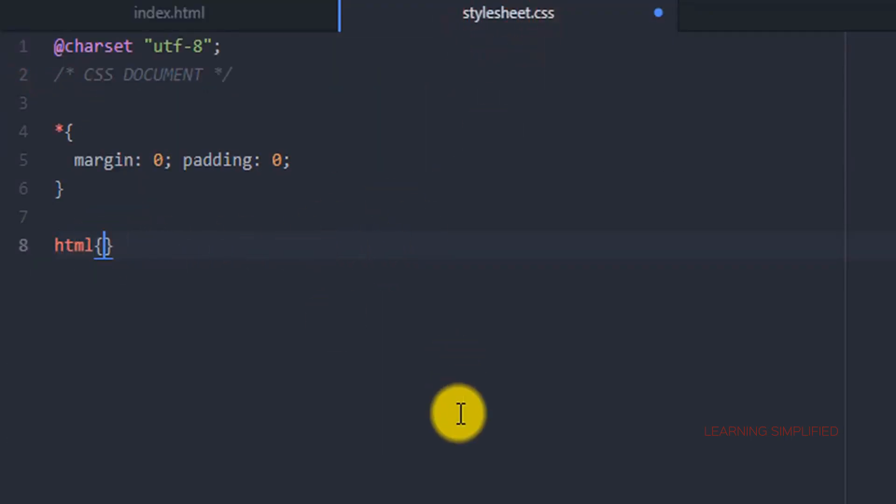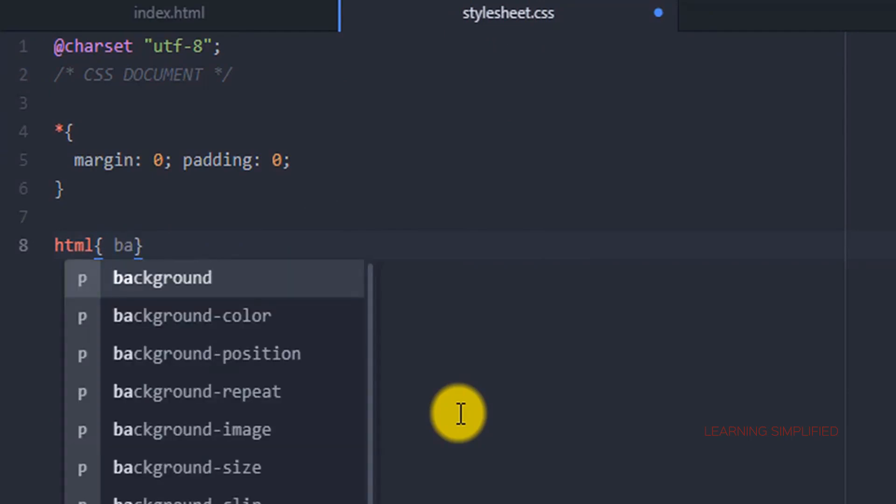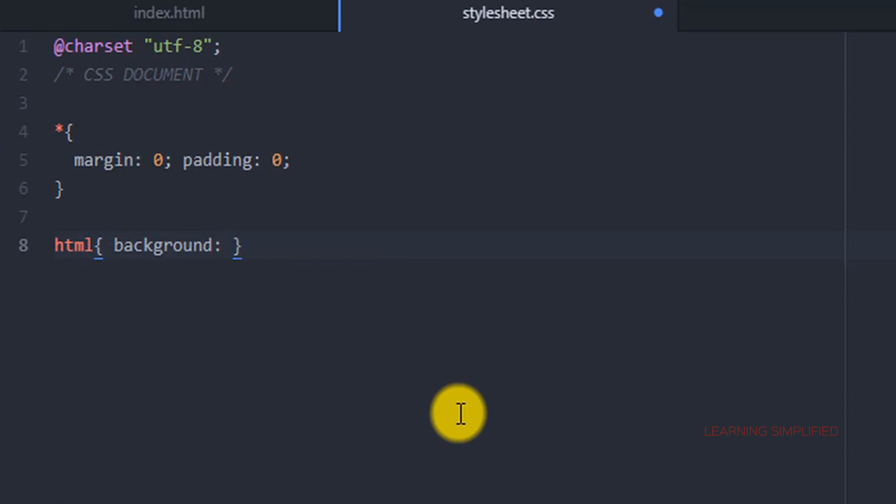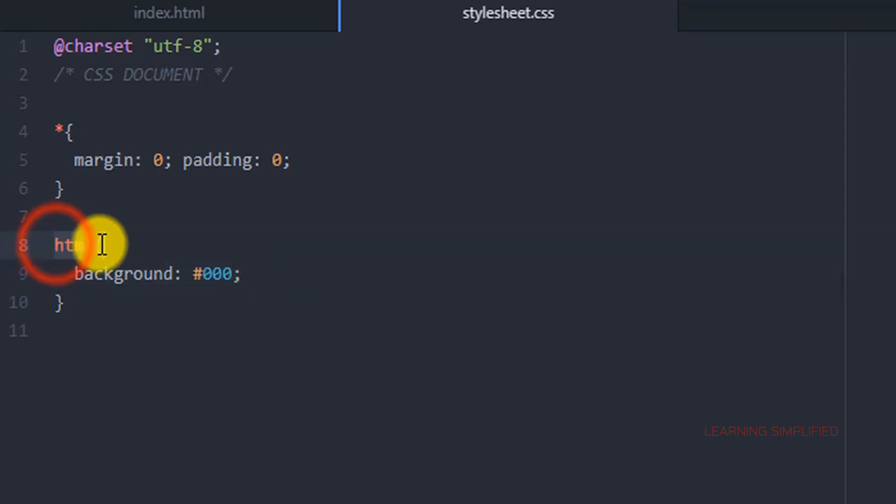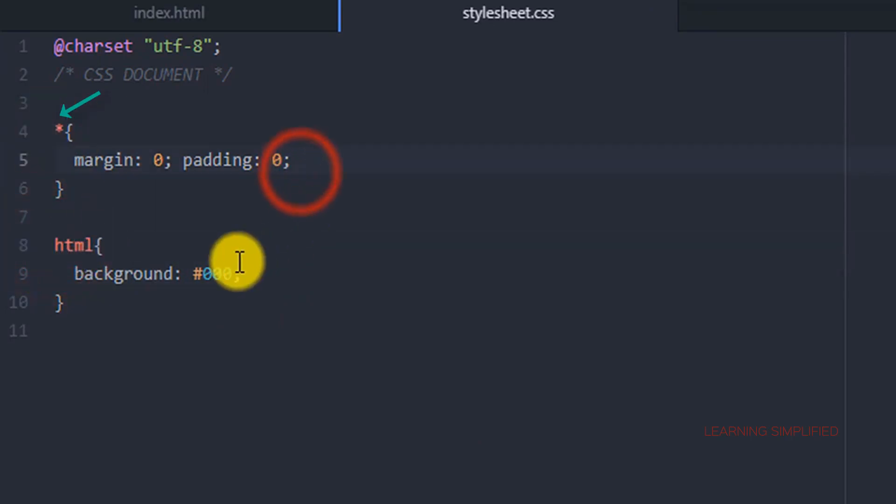So in this case we are now providing a background color of, for example, 0, 0, 0. Let's provide a dark black color and see what happens next. So this is the general selector that has been used over here and this is the universal selector.